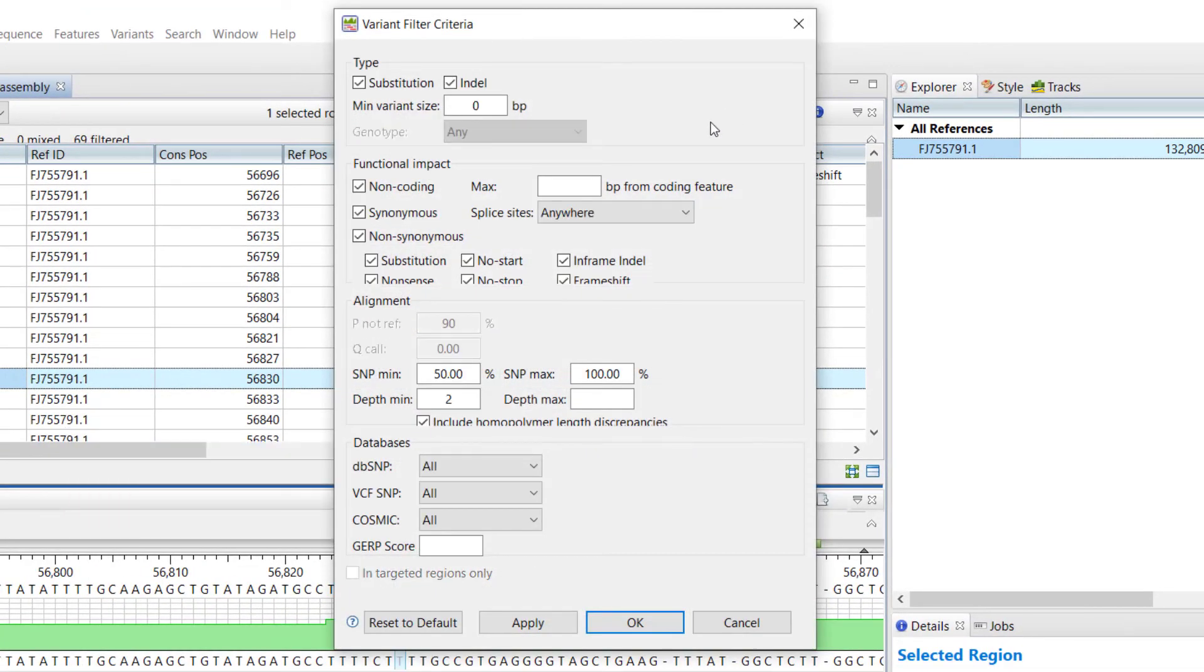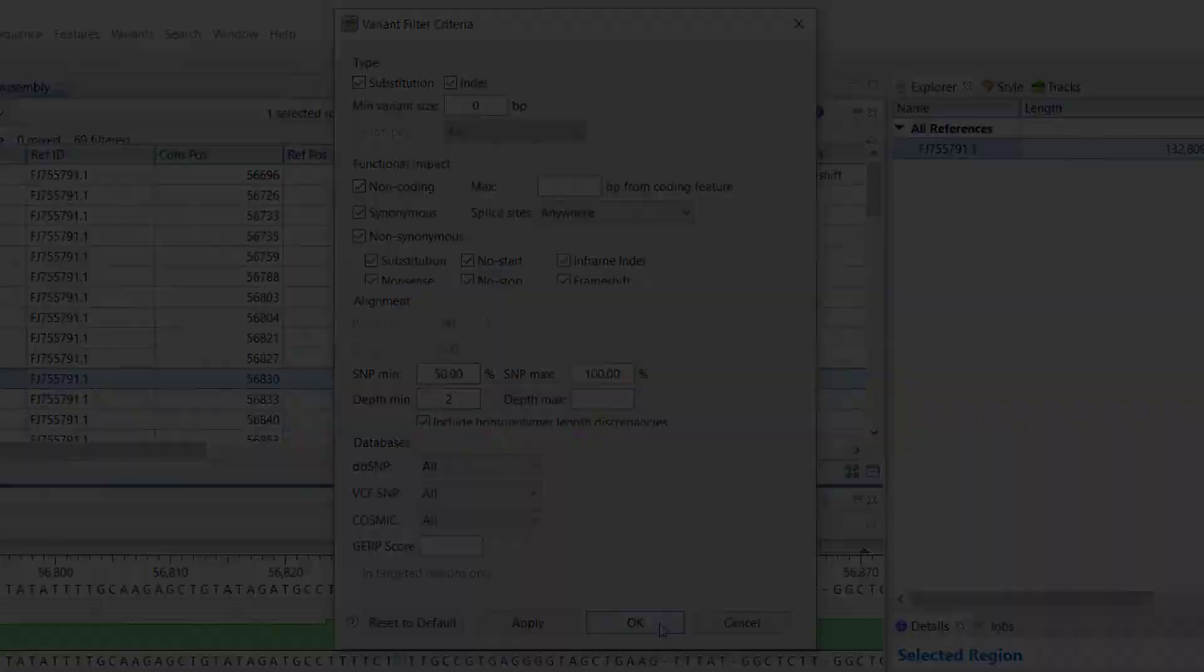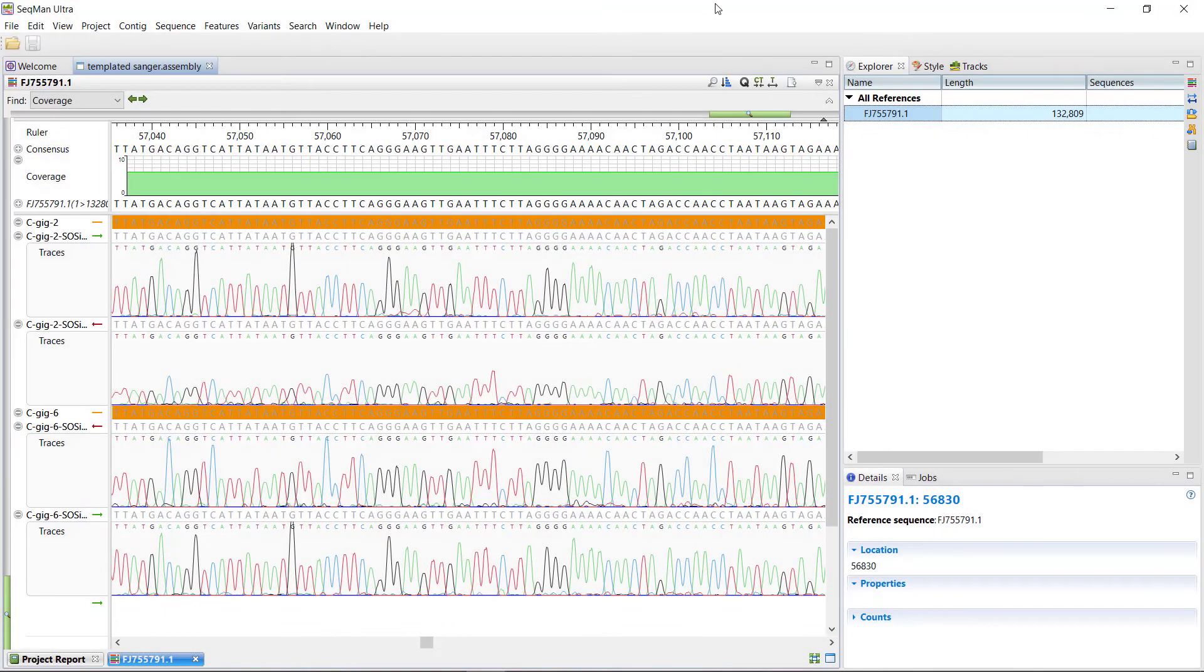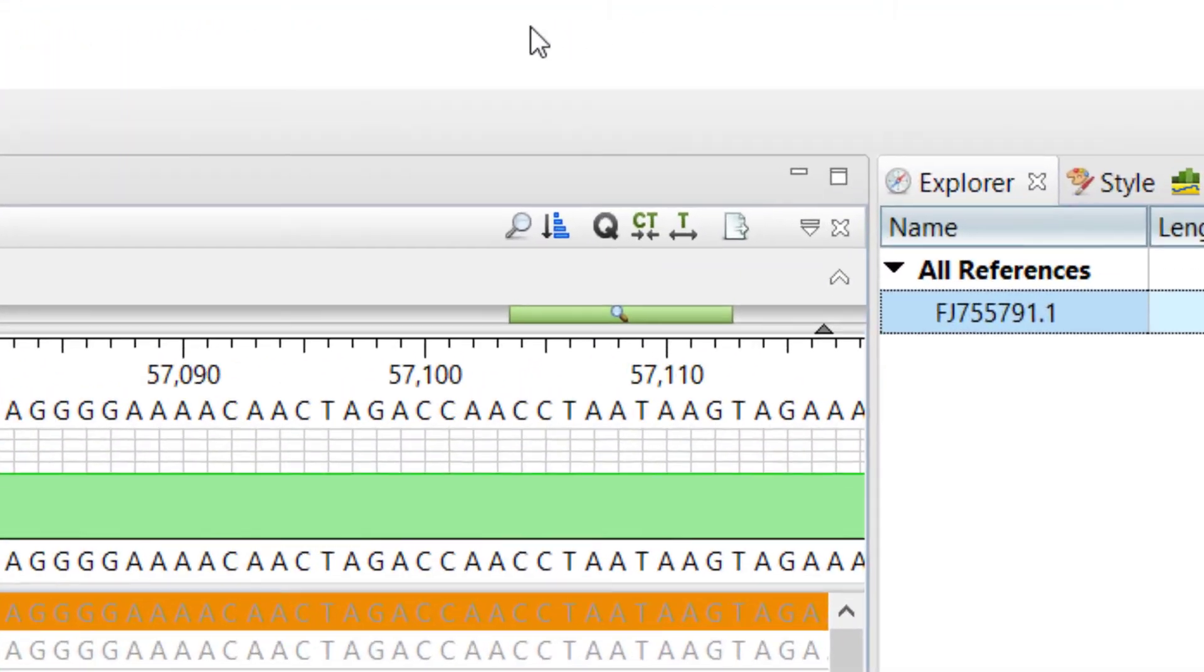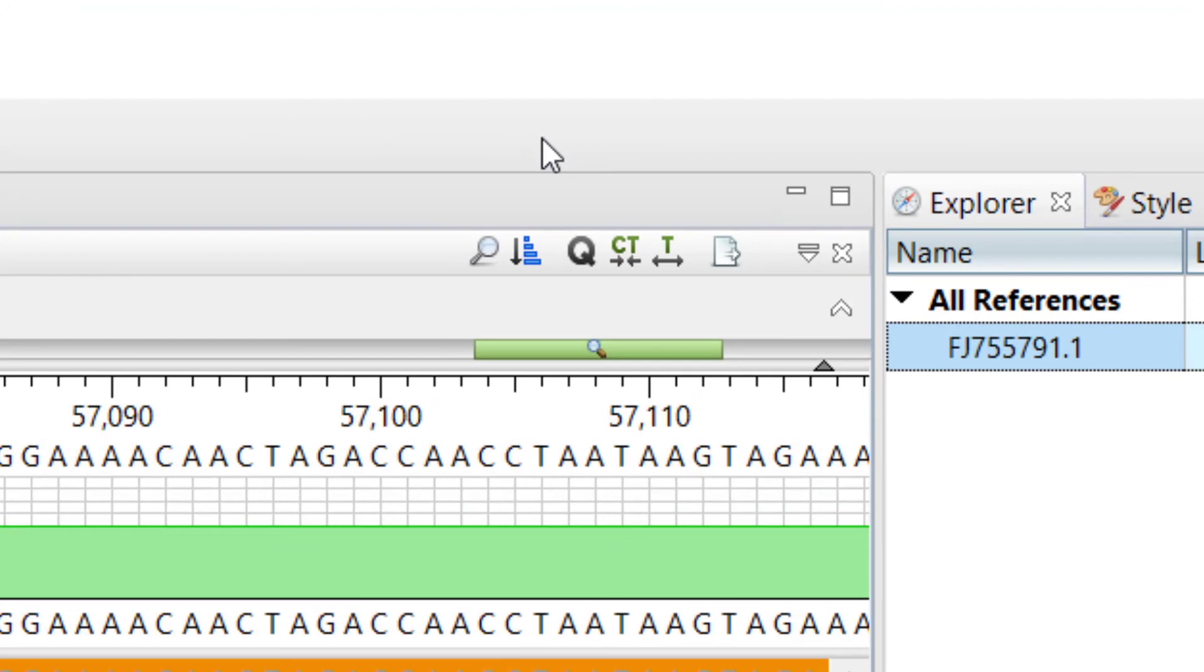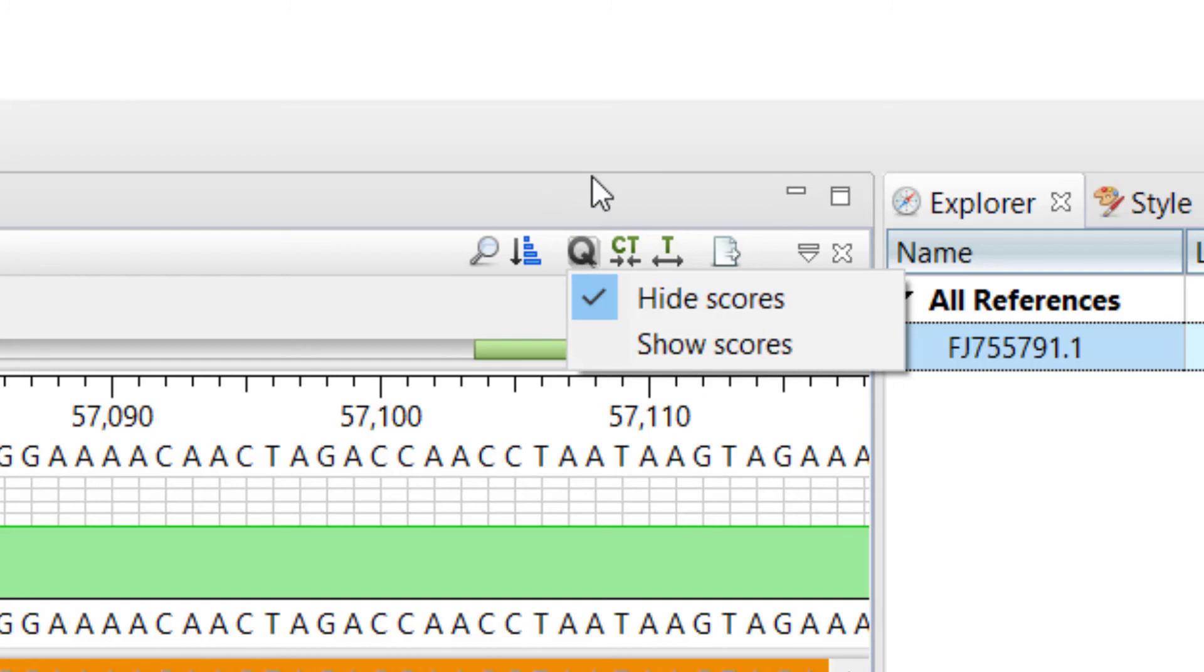For this example, I am going to leave the filters at their defaults. You can validate SNPs by looking at trace data and quality scores. To show quality scores, select the Quality Scores tool on the alignment toolbar, then click Show Scores.